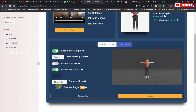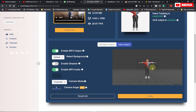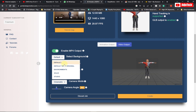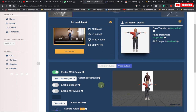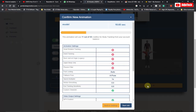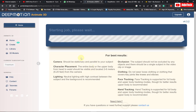Like, subscribe, and don't forget to turn on post notifications. If you want the original video to play behind your avatar, set the background to 'Default with Original Background.' You can also set the environment to solid or any studio. For now, let's go with 'Default with Original Background.' I'm going to disable the shadows and also disable the audio — I don't want any audio. Everything is set, so click 'Create,' select MP4, and click 'Start Job.' It's going to take some time to process.